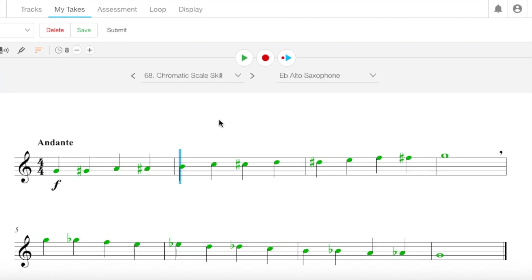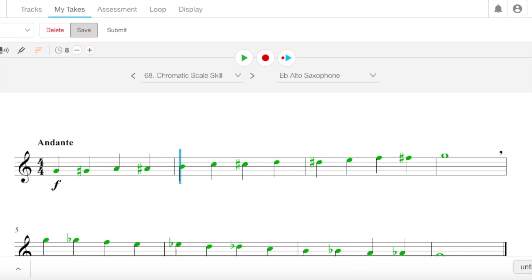And if you're happy with it, it should be fine to save. And then you'll have your document. And then submit. And that's all you need to do to record and submit an assignment. See ya.